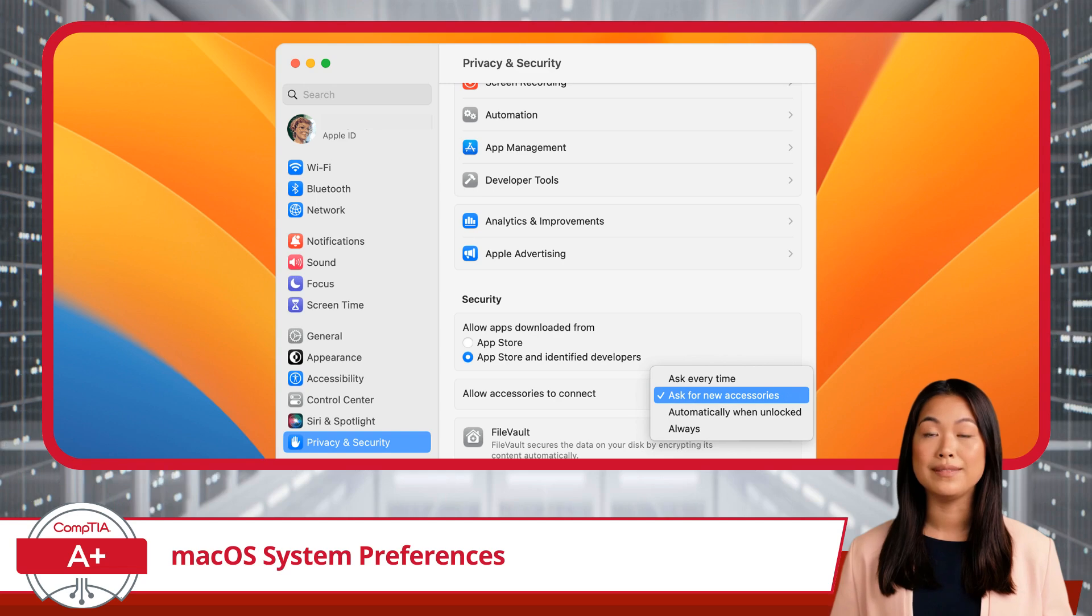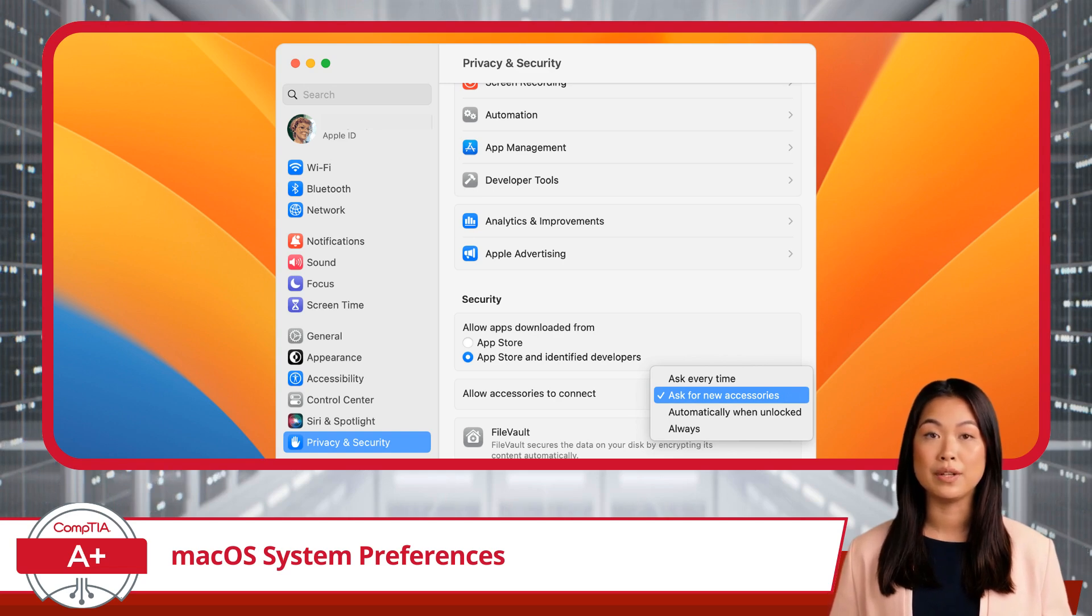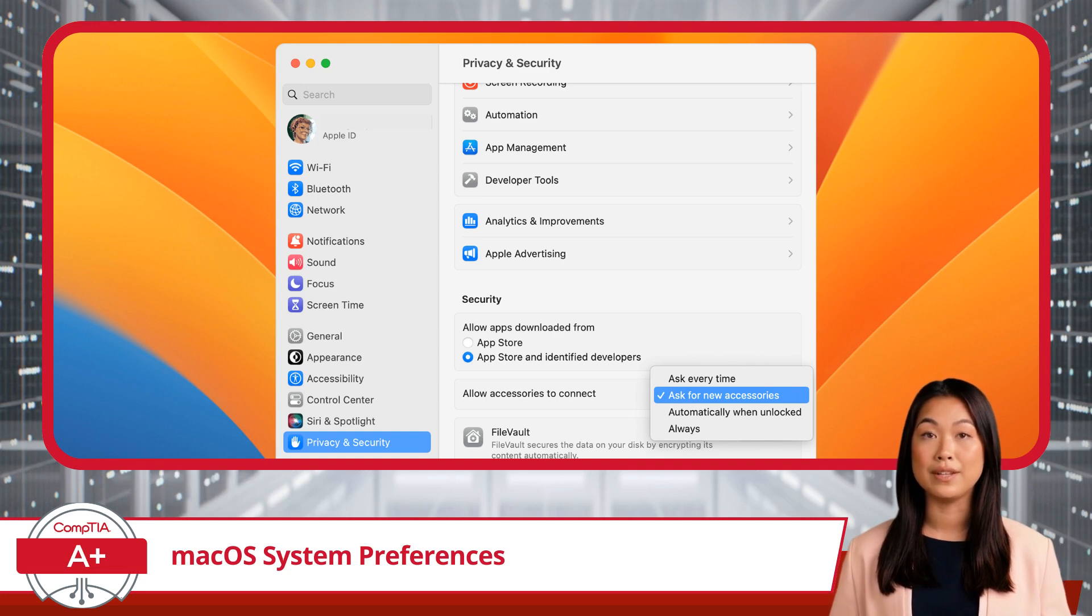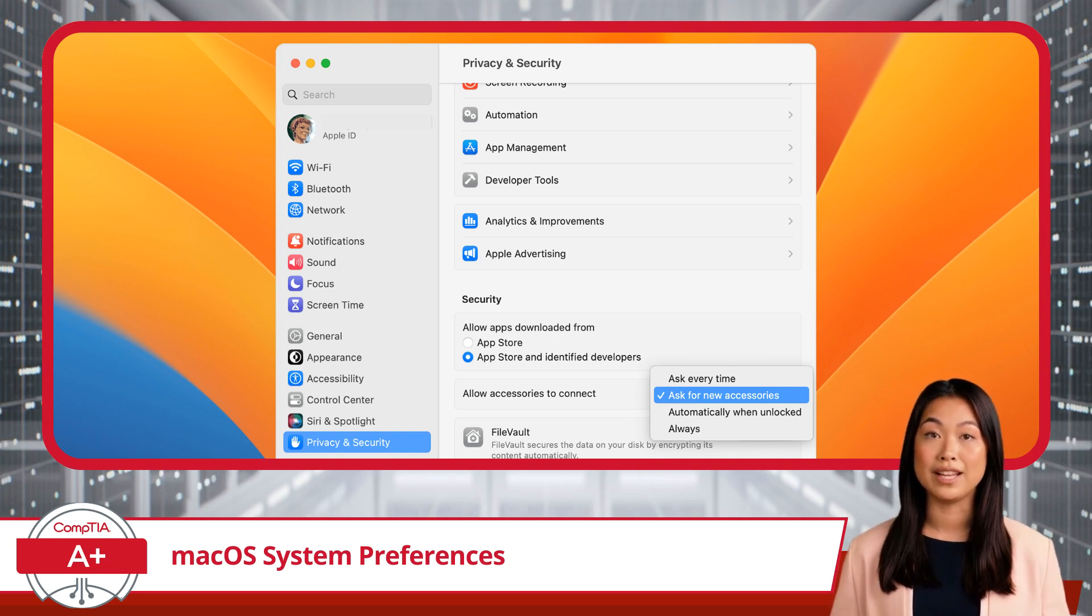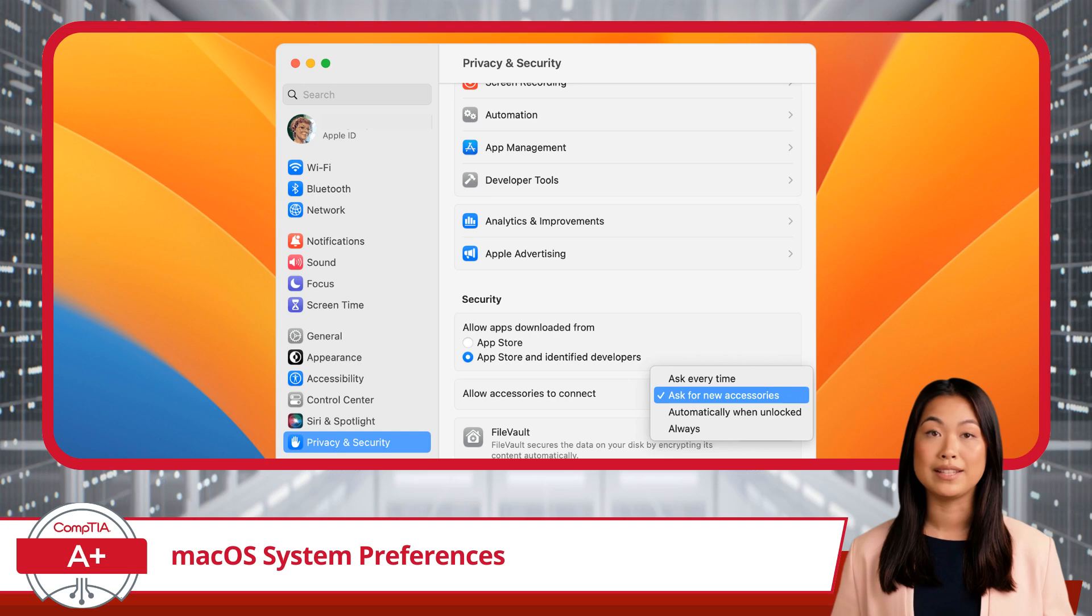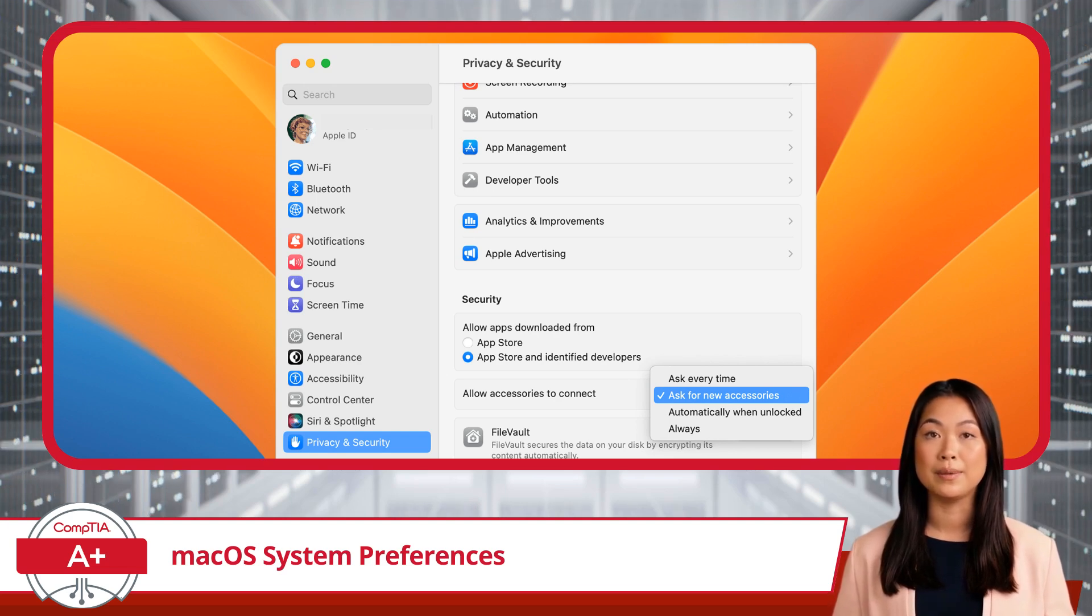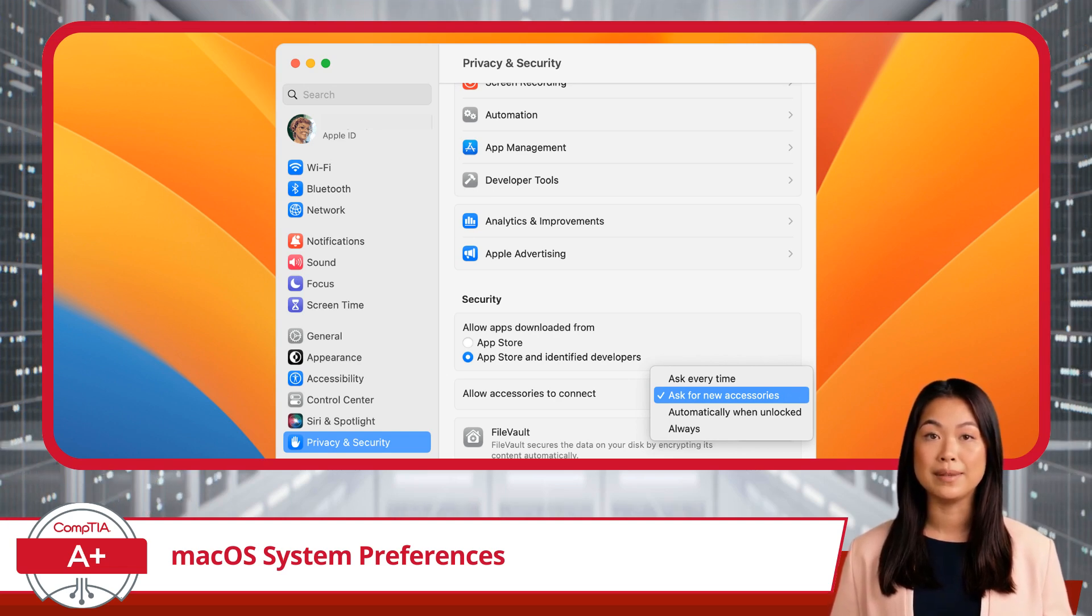and more. This is also where you can control your advertising settings and manage which apps have access to your microphone or camera. Ensuring that your privacy settings are configured correctly is key to protecting your personal information and keeping your data secure.